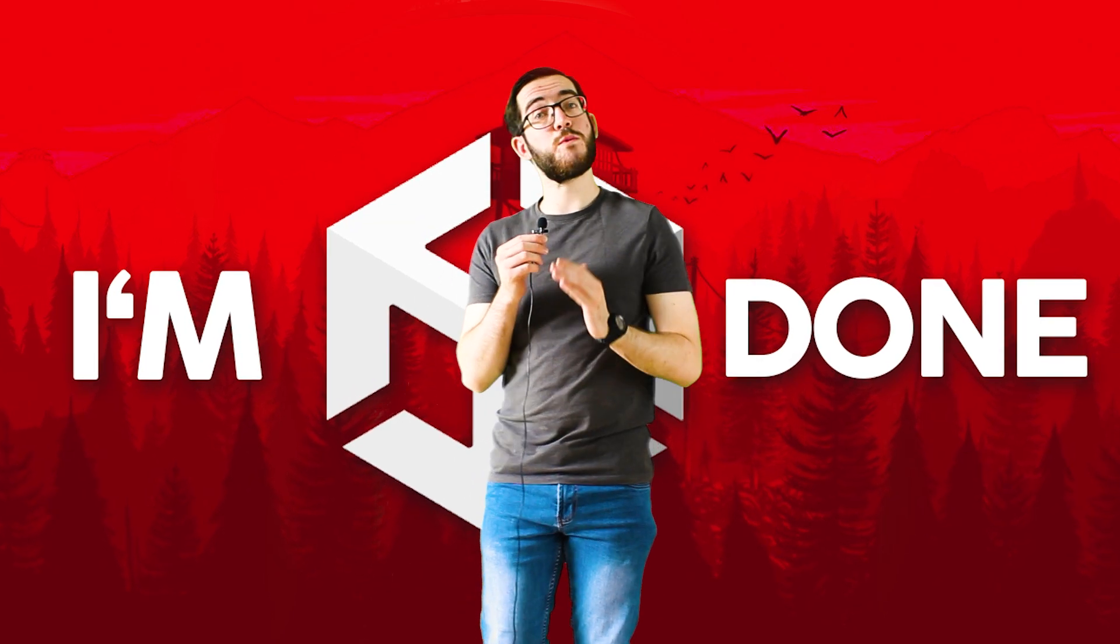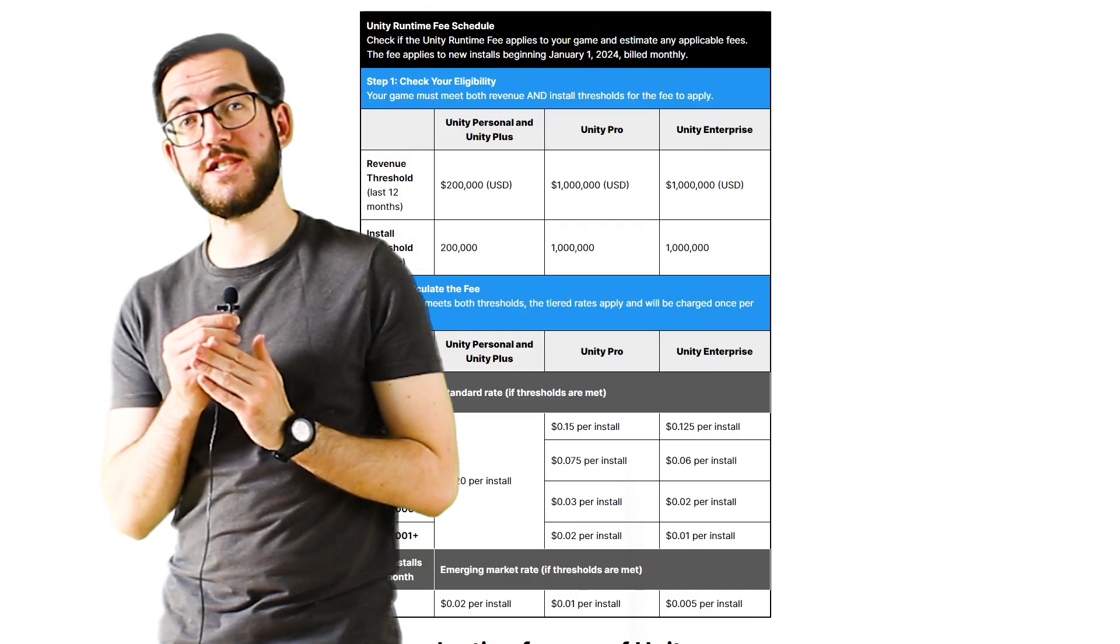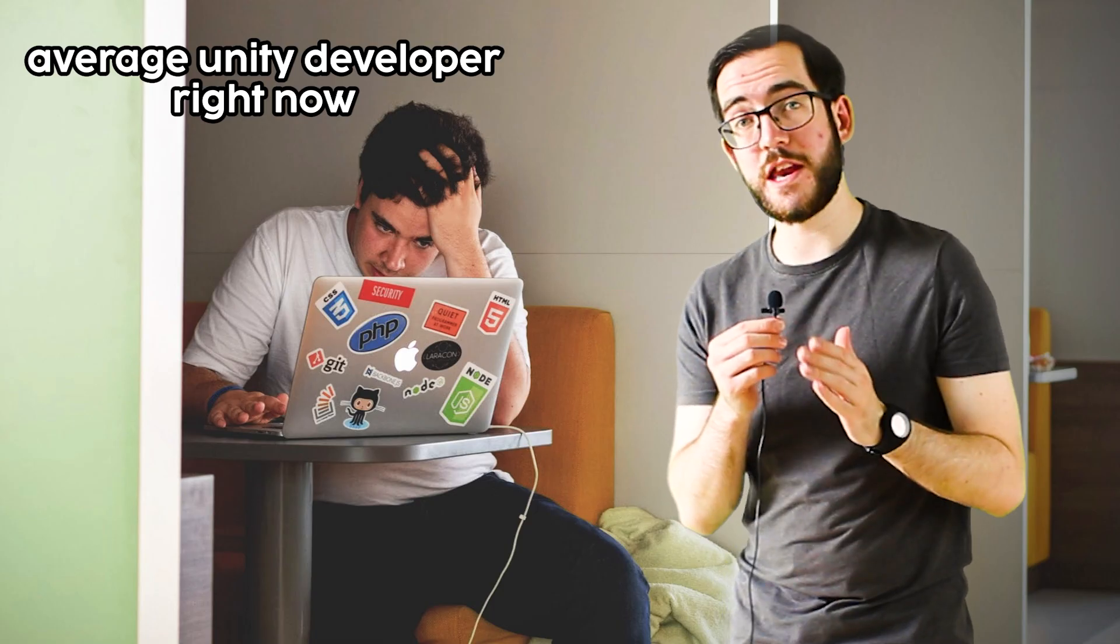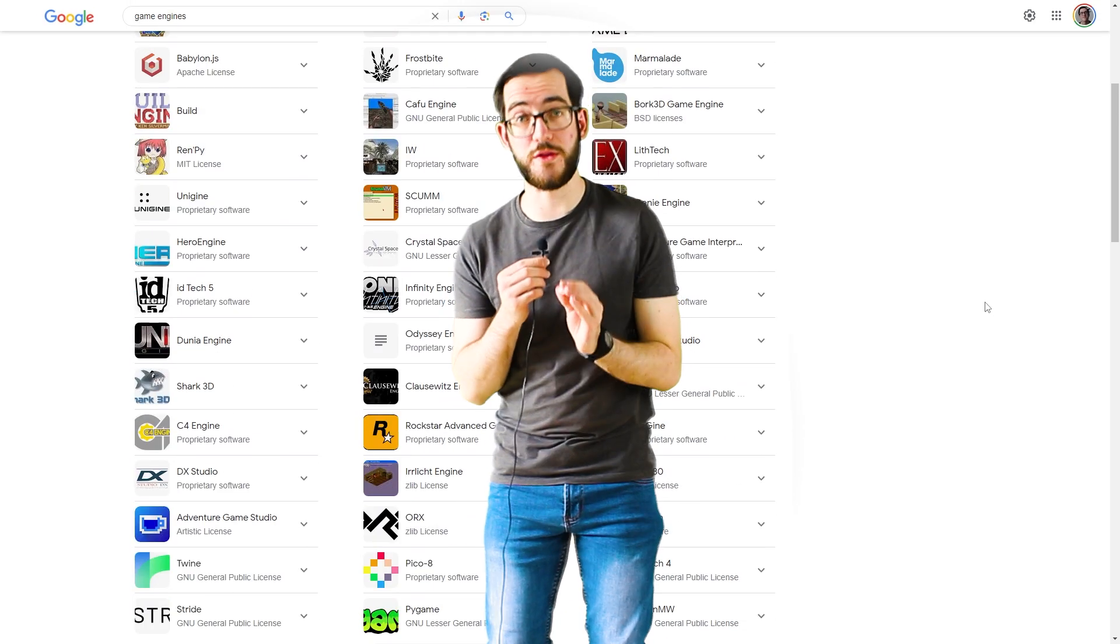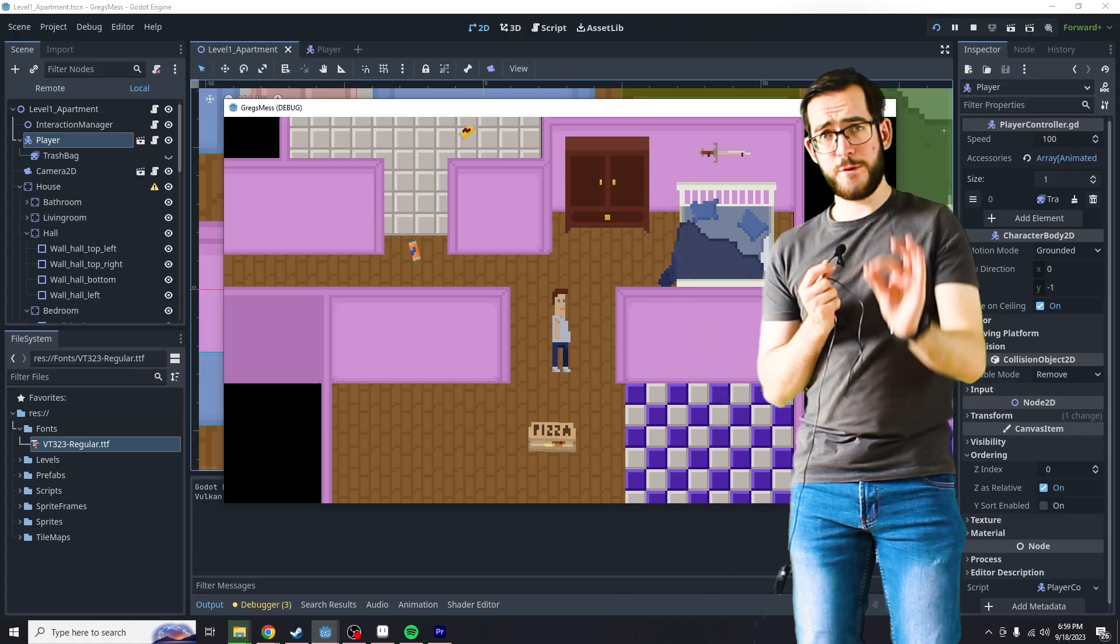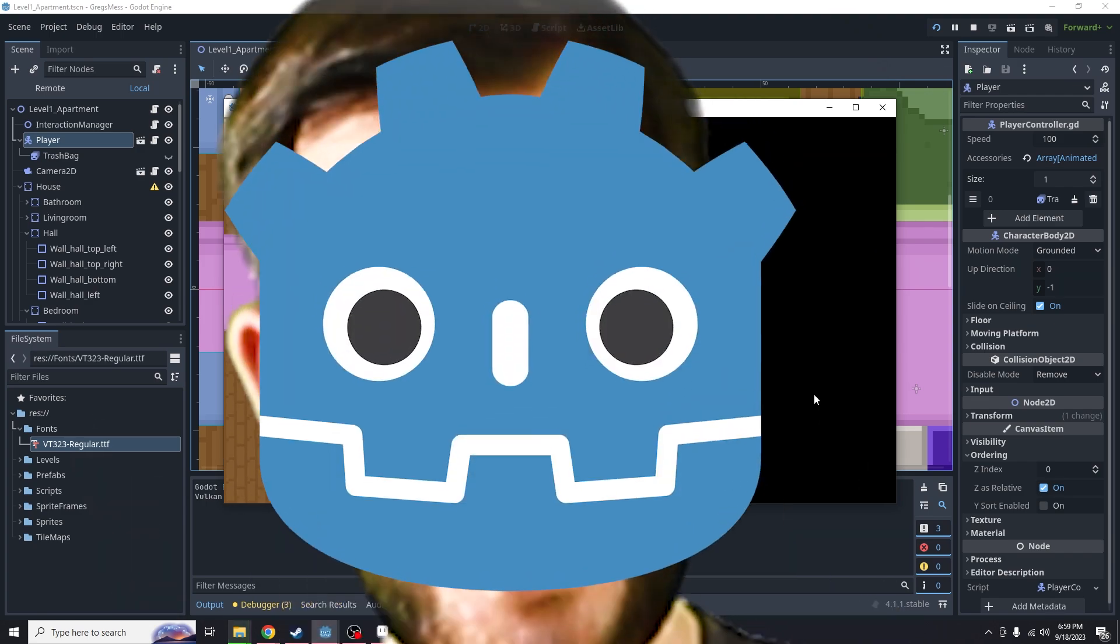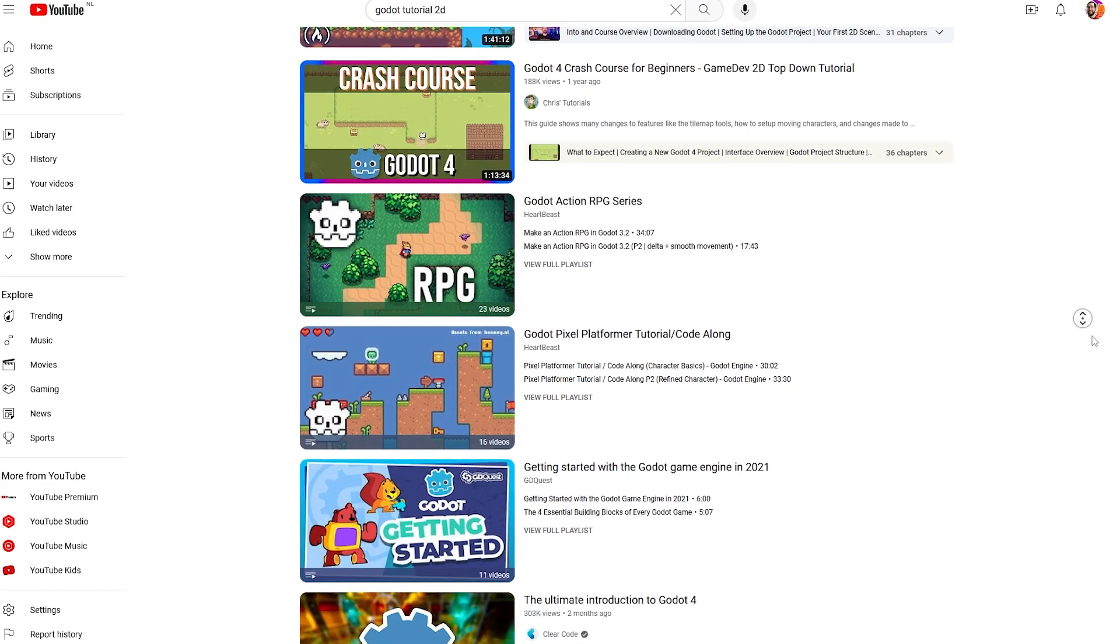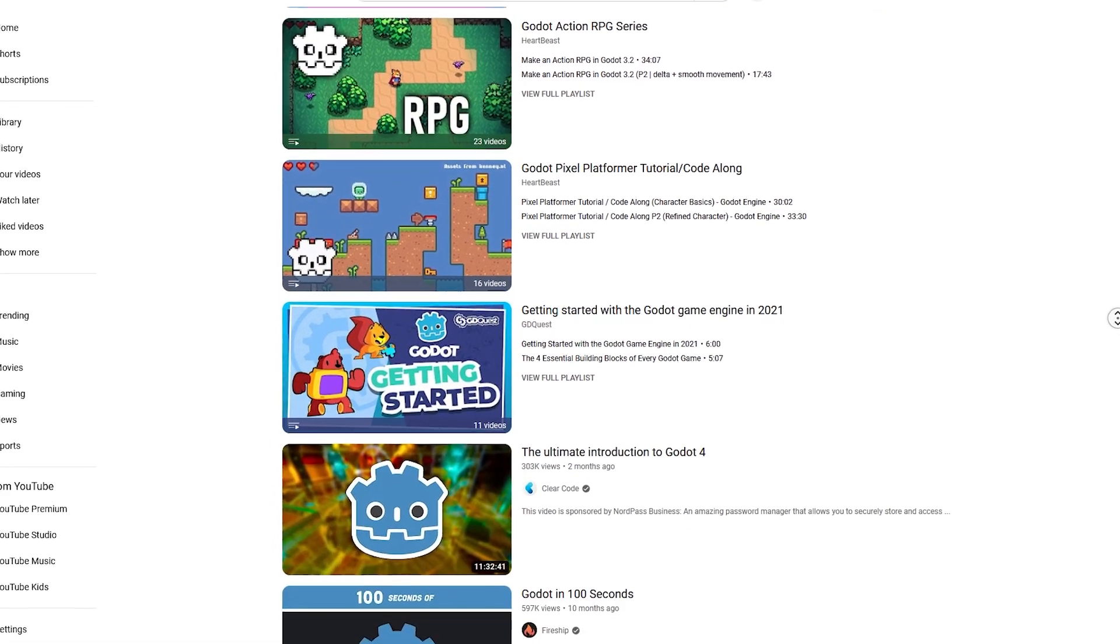With Unity deciding that they want less users making games with their engine, a lot of developers including me have chosen to try out other engines. For me, that engine is Godot. Now I don't really like following tutorials that are either really long or made over multiple videos about making a game from scratch.